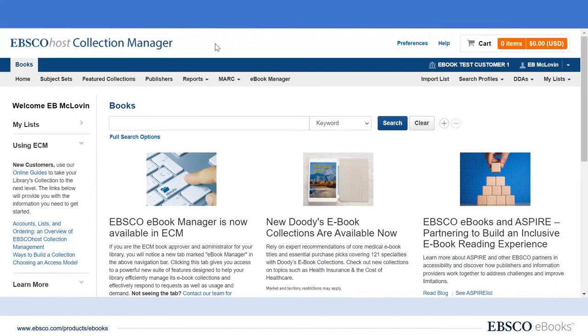Hi, I'm Scott Wassinger, Vice President of eBooks at EBSCO, and I'm happy to speak with you today about EBSCO eBook Manager and specifically the list functionality within eBook Manager.